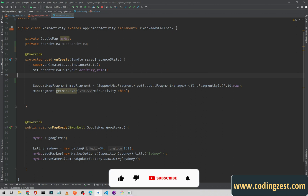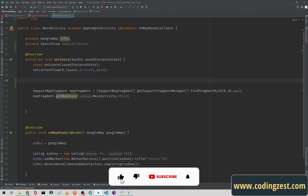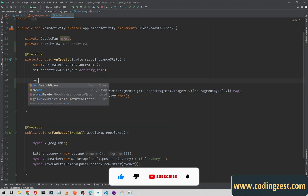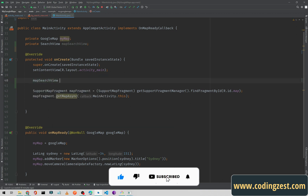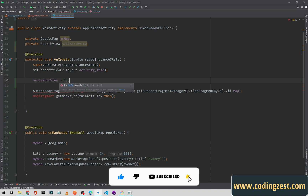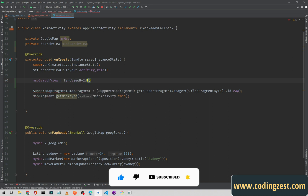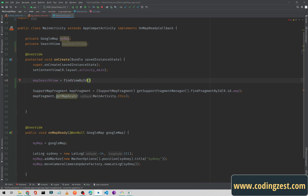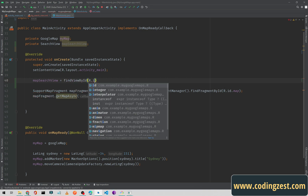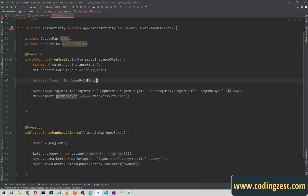Simply type mapSearchView equals — using findViewById — R.id.mapSearch. So we initialize our map and we are referencing to this mapSearchView.